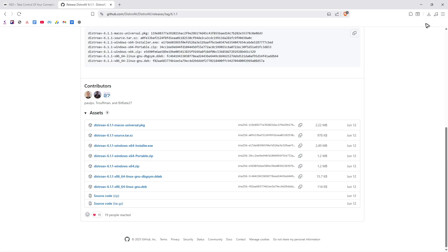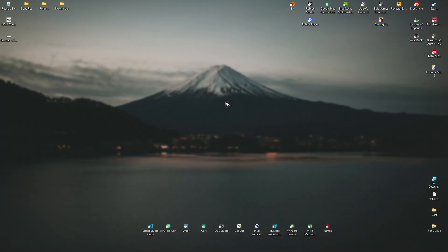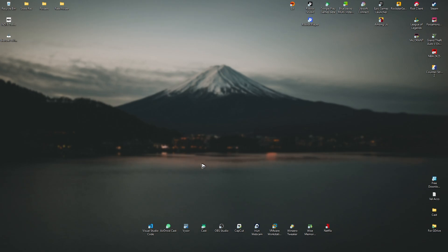All right, once the download is done, you can now close the browser. Here we have the installer. First, NDI 6 tools, double click on it. And then just click on yes, as there will be a pop up.